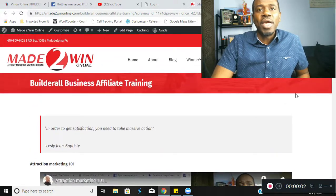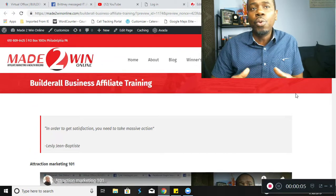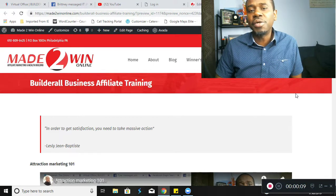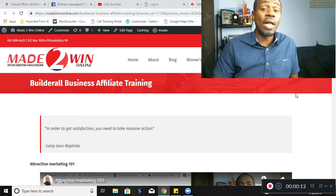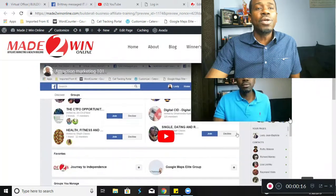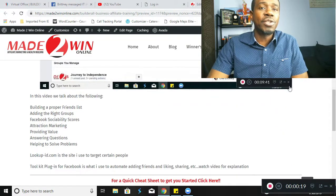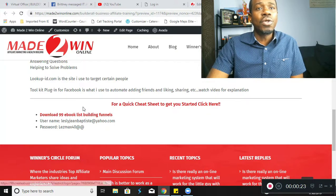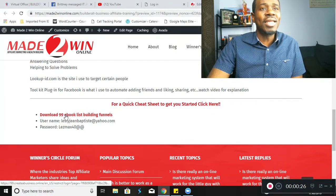Alright guys, here we are. If you went ahead and signed up as one of my team members, you will get full access to my platform as well as all the tools necessary — thousands and thousands of dollars of tools — to help you succeed online. One of those tools is this training website here with valuable information on how to scale your Builderall business.